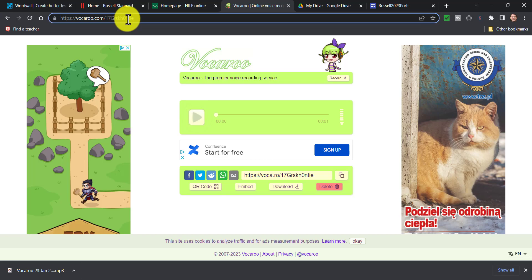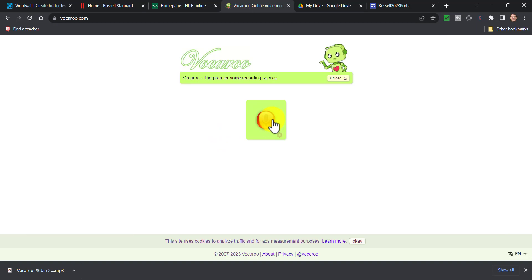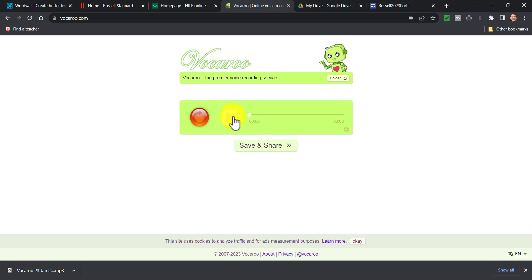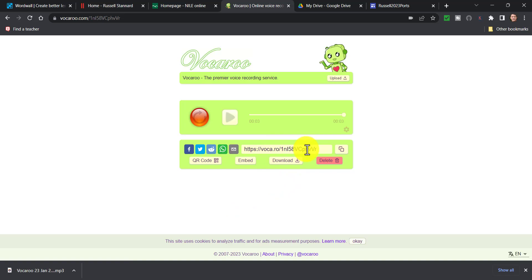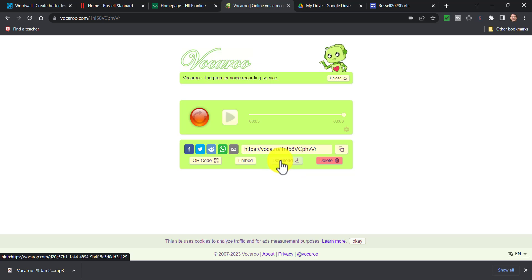If you want to know more about Vocaroo and other really easy audio tools, I've got a great video that you can click on screen now. Vocaroo is a particularly useful tool to download audio and add it into WordWall.